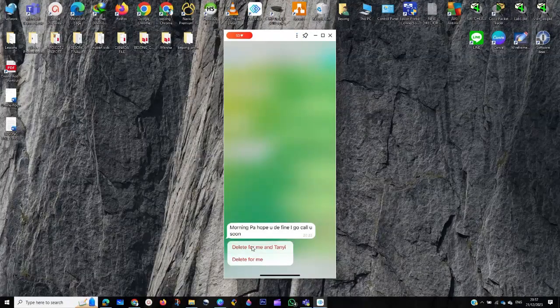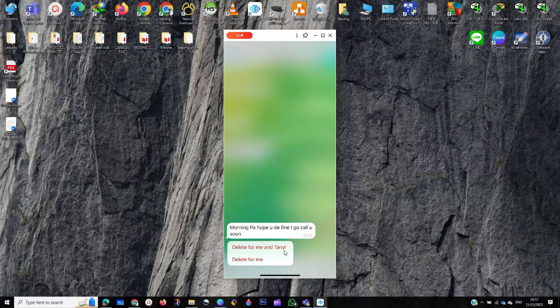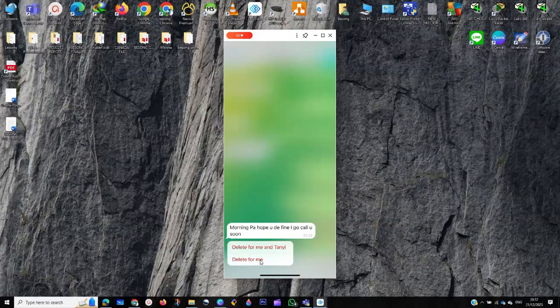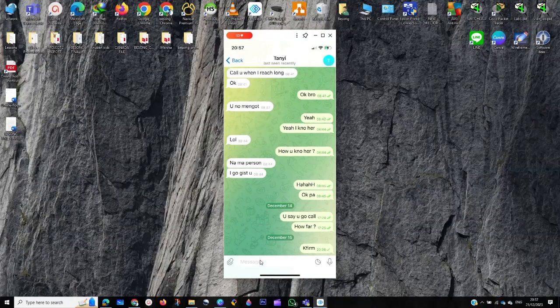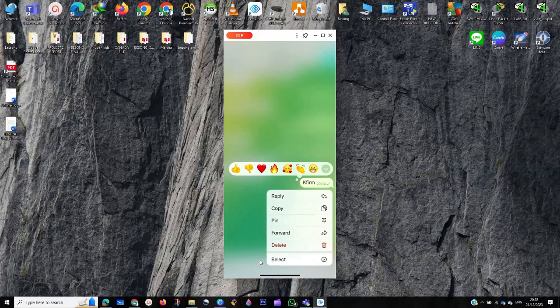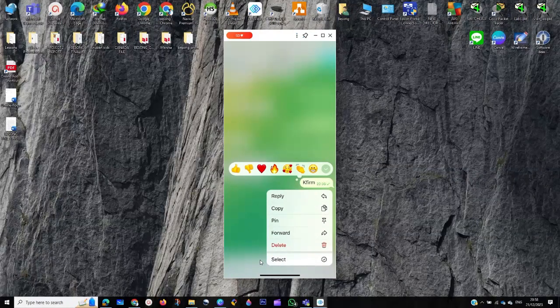You are going to see 'delete for me and Toyin' or 'delete for me.' So if you don't want to delete for everybody, you just select delete for me. If you want to delete for everyone, you just delete for everyone, like you can see.